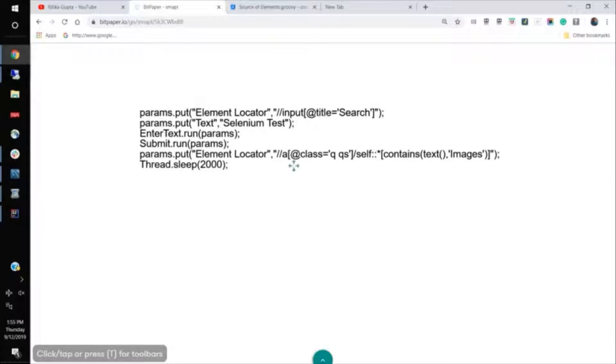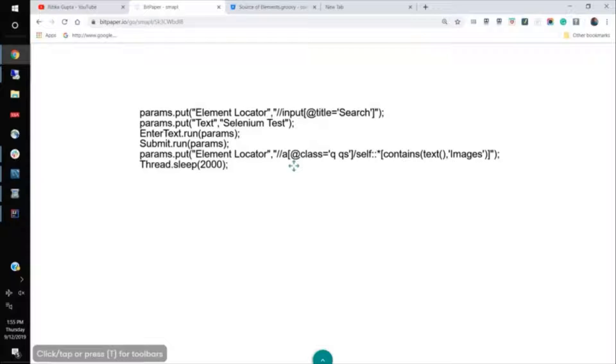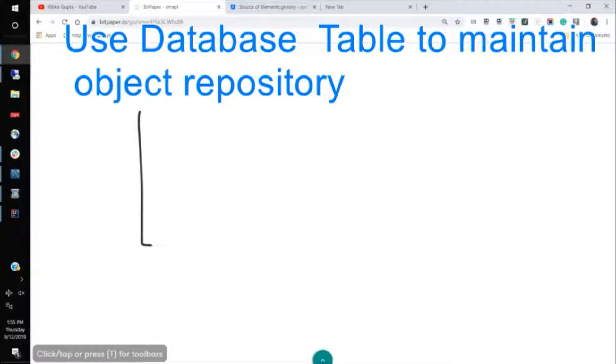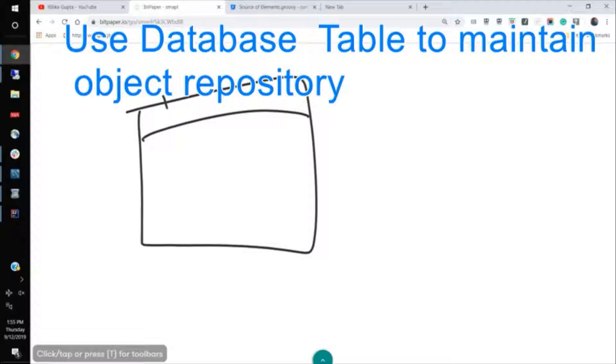So the best way to manage your object repository is by using tables. By using tables, I would say, like we use, we have a, we always manage a table in the database.